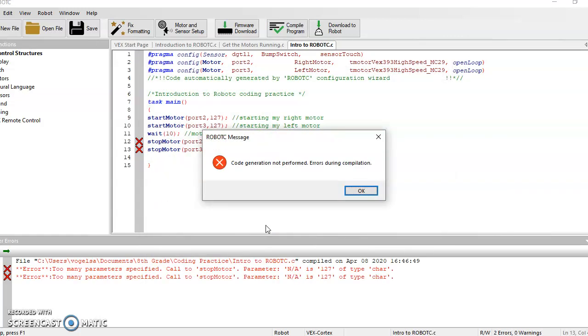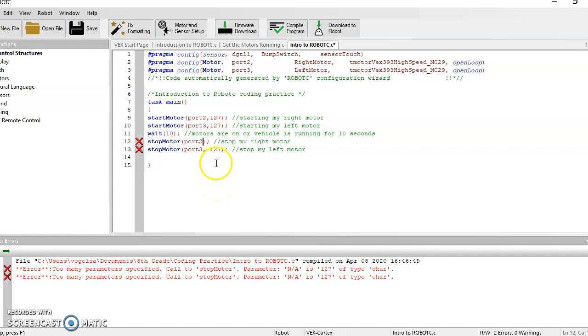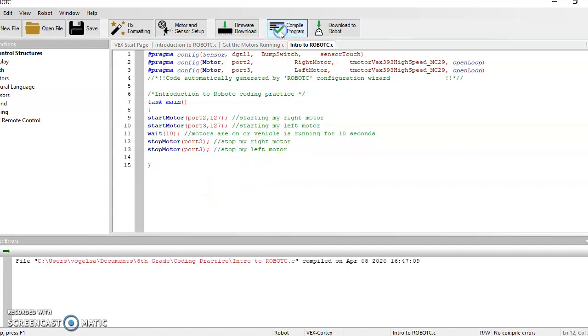You're going to notice, so code generation not performed. There are errors during this complication. I'll say, I'll have students that are like, I don't know what's wrong with my code. Everything looks okay. Okay, if you're stopping your motors completely, you do not need a speed. There is no speed. If you are at a complete stop, you're not going anywhere. Okay, go ahead and compile that. The red X's go away.